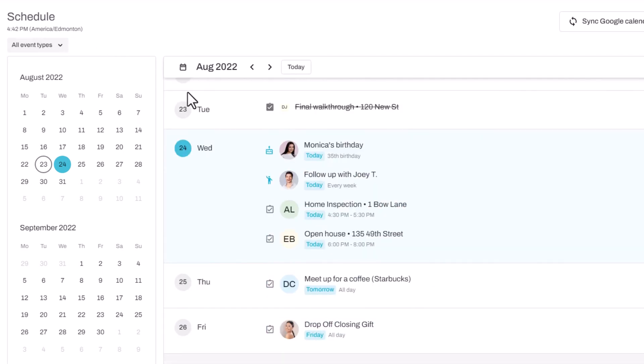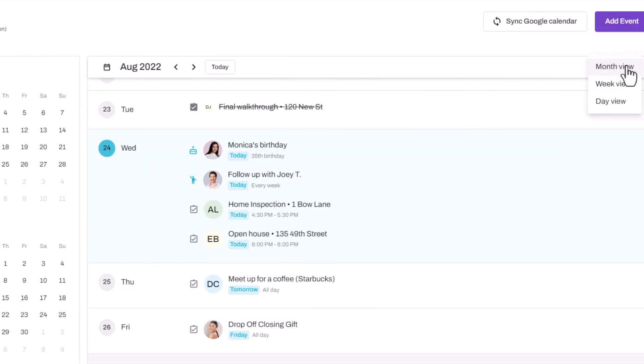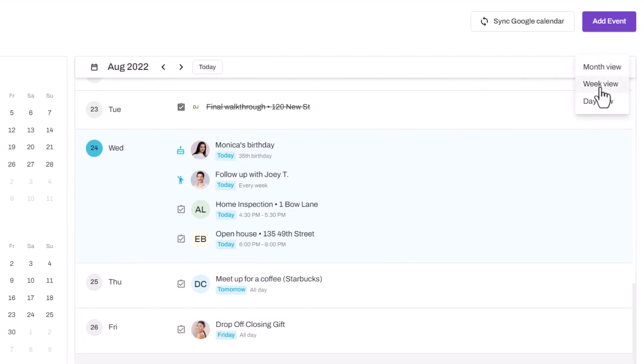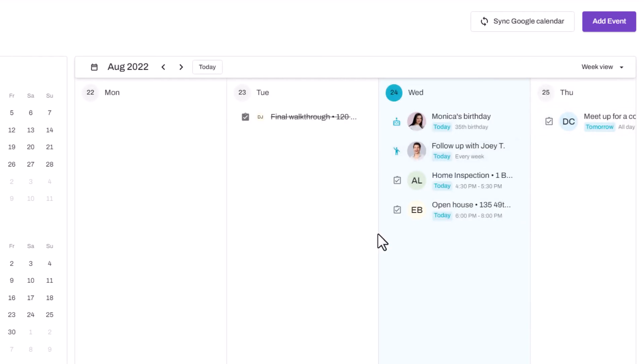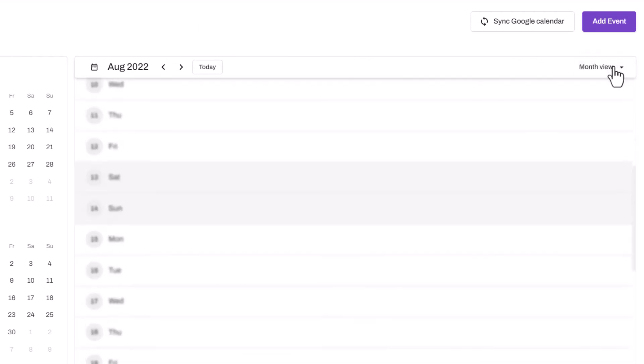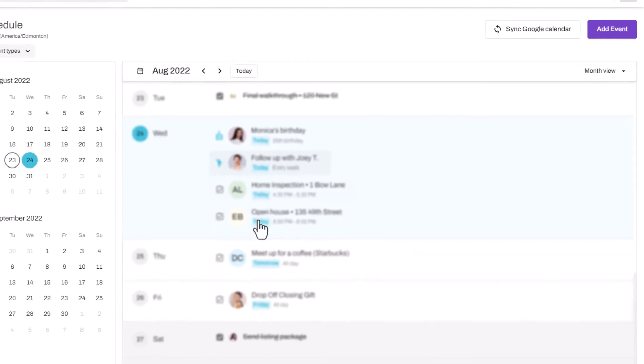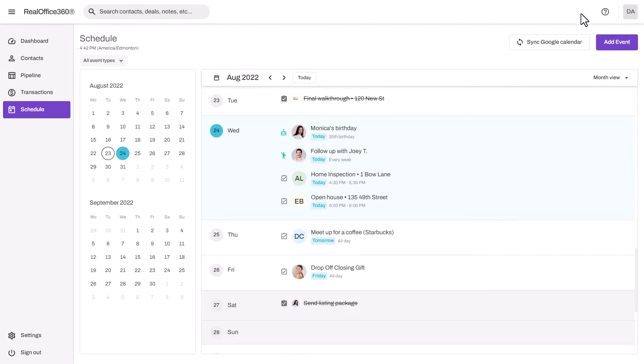You can view your calendar also in a weekly view—this is great for planning your week—or even in a daily view and use it like a daily planner.